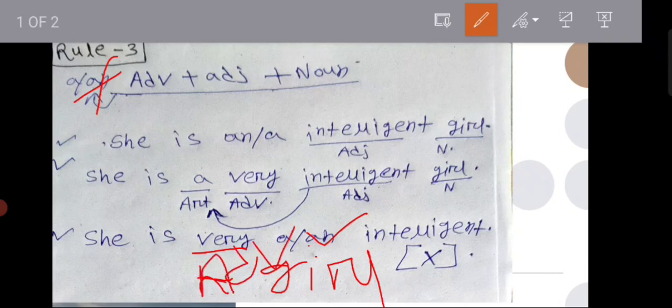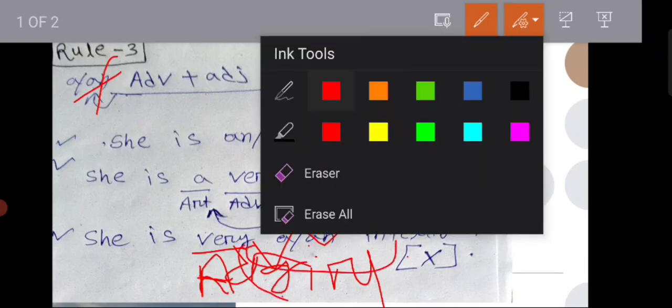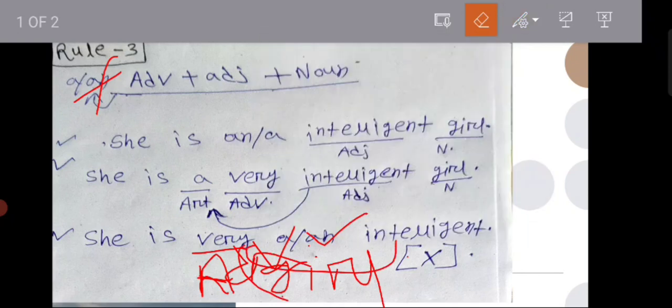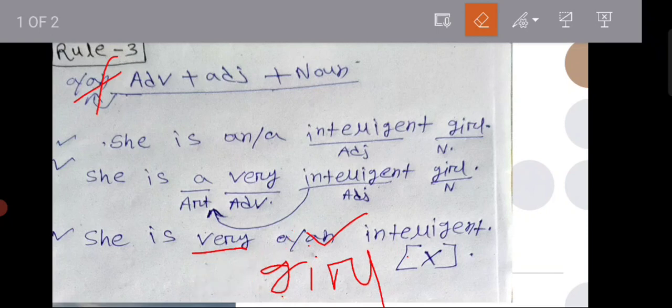Modify. C is a verb. But it is a verb. Modify. Modify. Adverb, adjective.